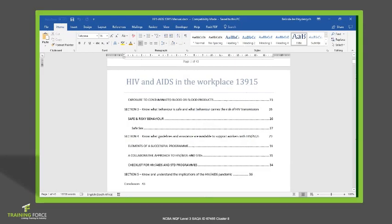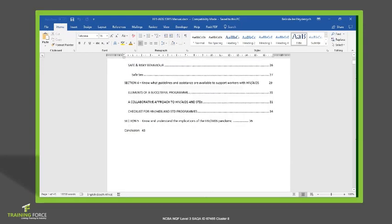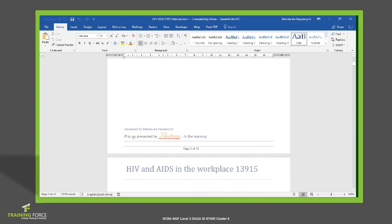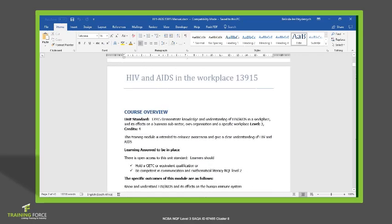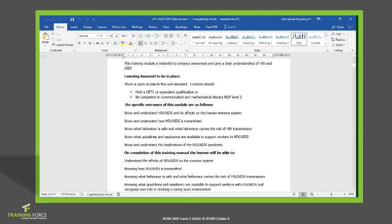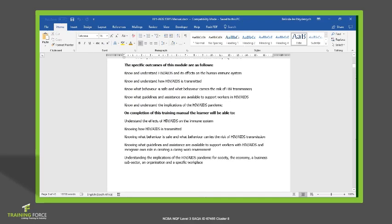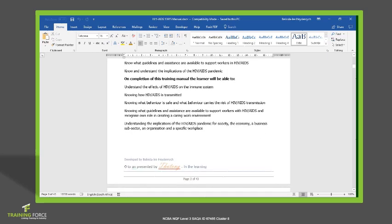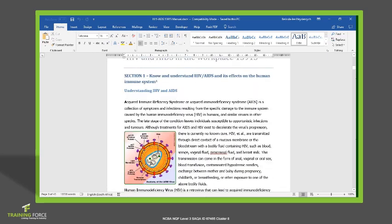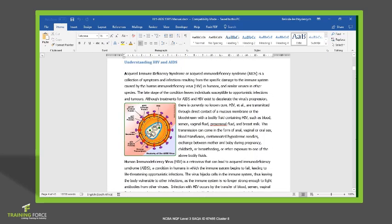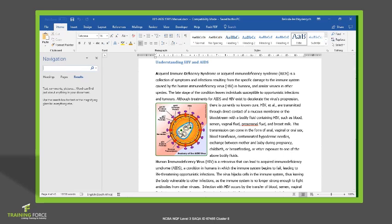So I've just opened up an example document here for us because it's a long document, about 43 pages on the unit standard about HIV and AIDS. Let's say, for instance, we needed to find the word cells. So I'm going to click on my find option here. Remember, on the home tab, I'm going to click on find and it's going to bring up a navigation bar for me. Depending on the version of Microsoft that you're working on, if you're working on 2013 and lower, it will bring up a little screen for you where it says find and replace. You'll execute exactly the same options here.